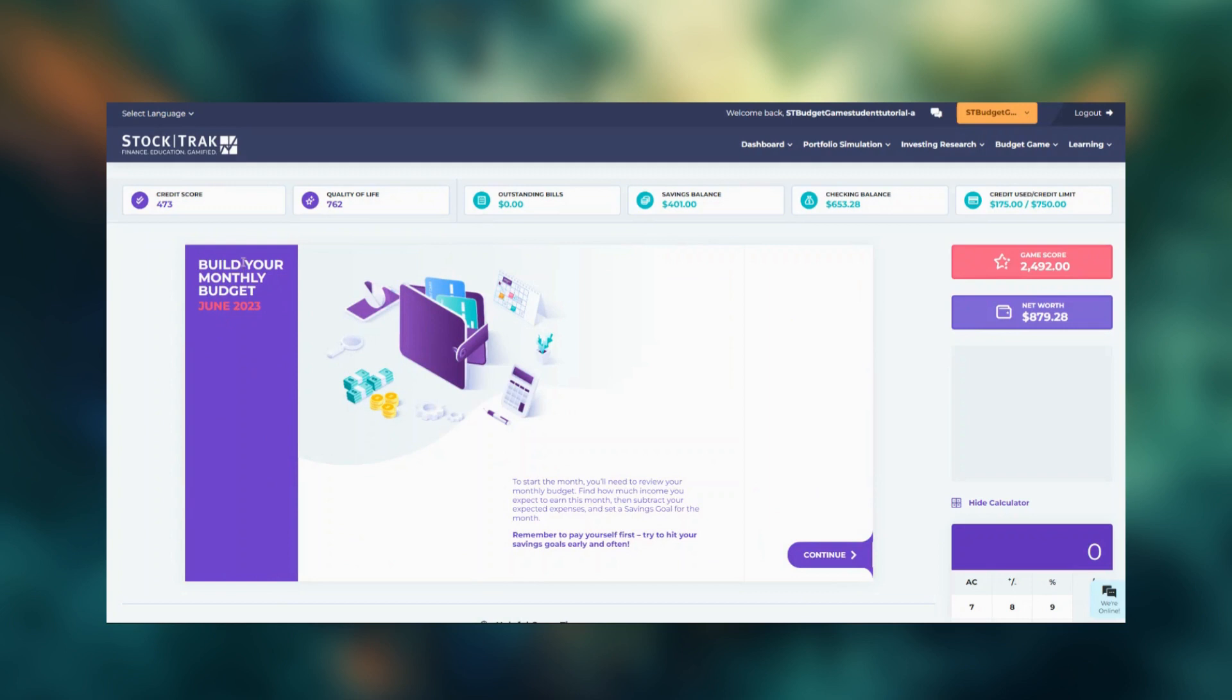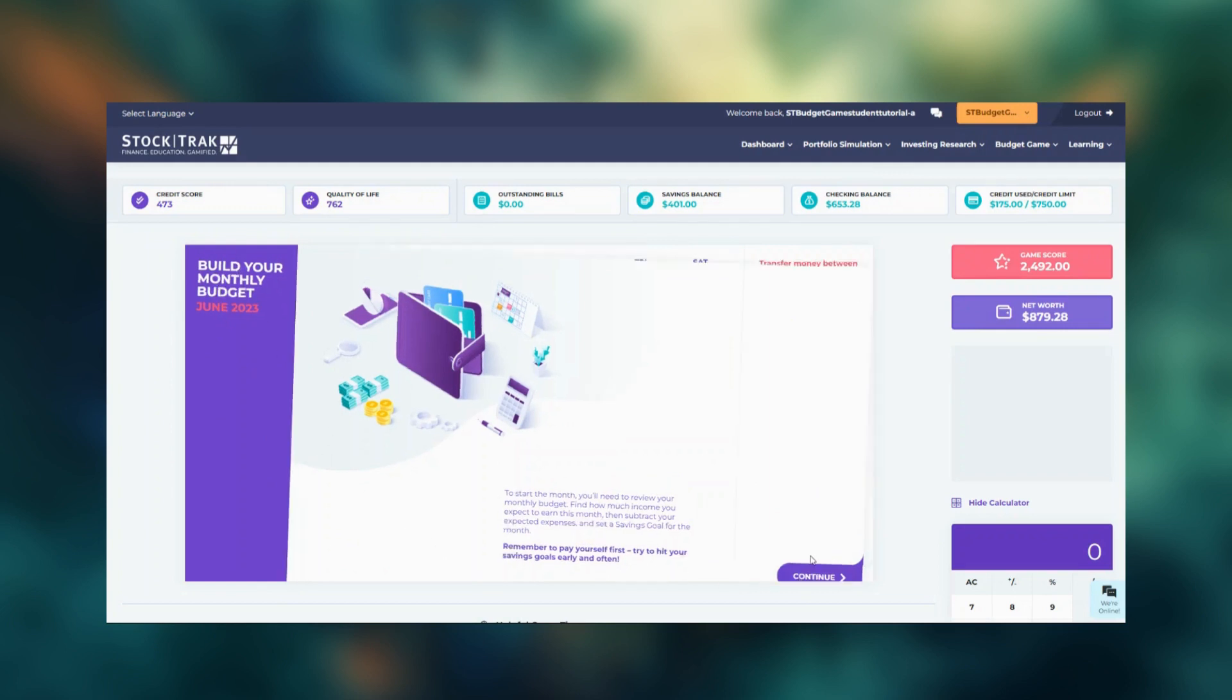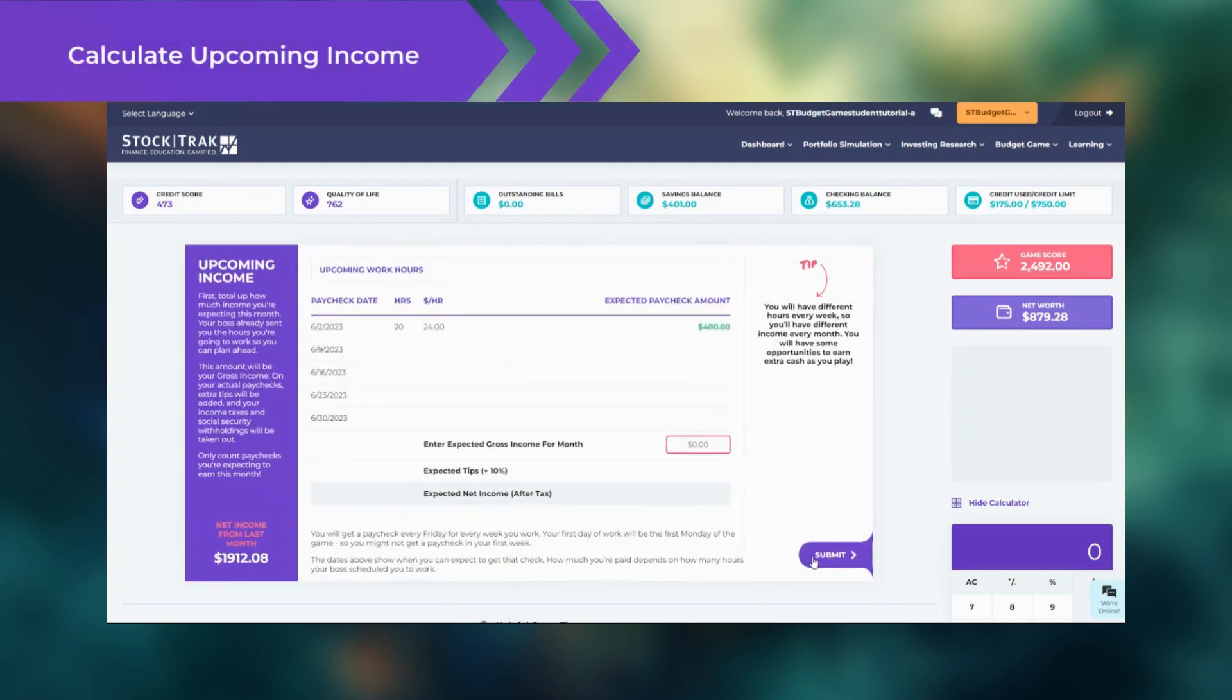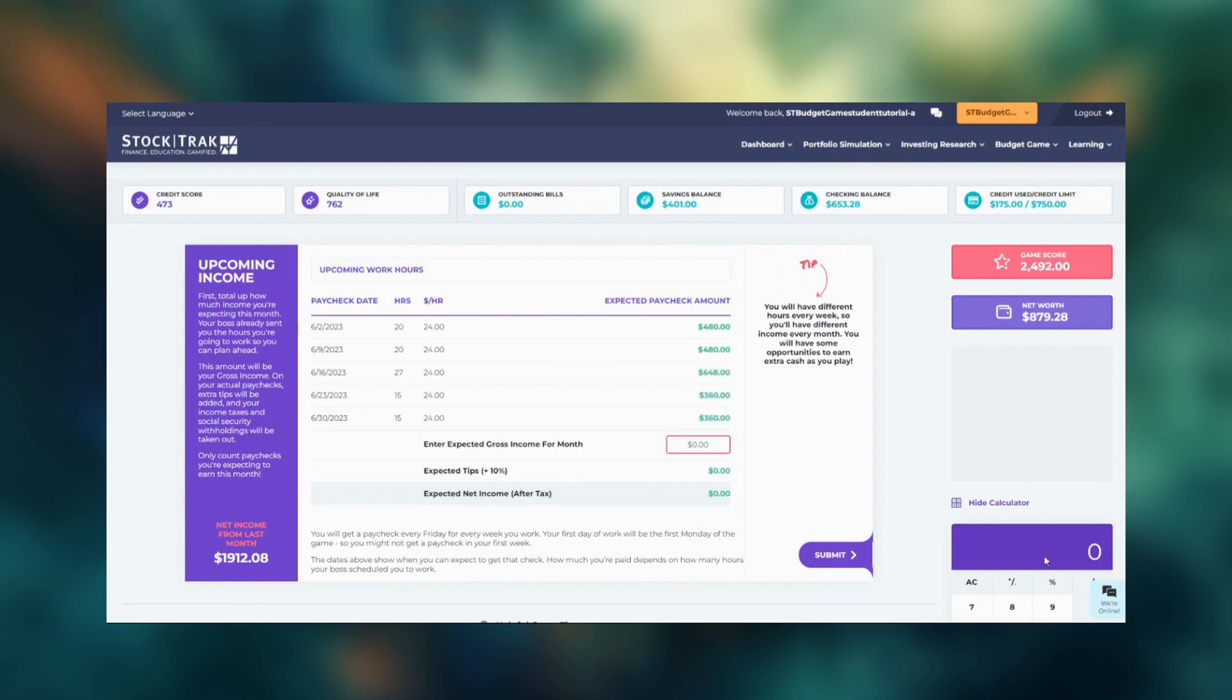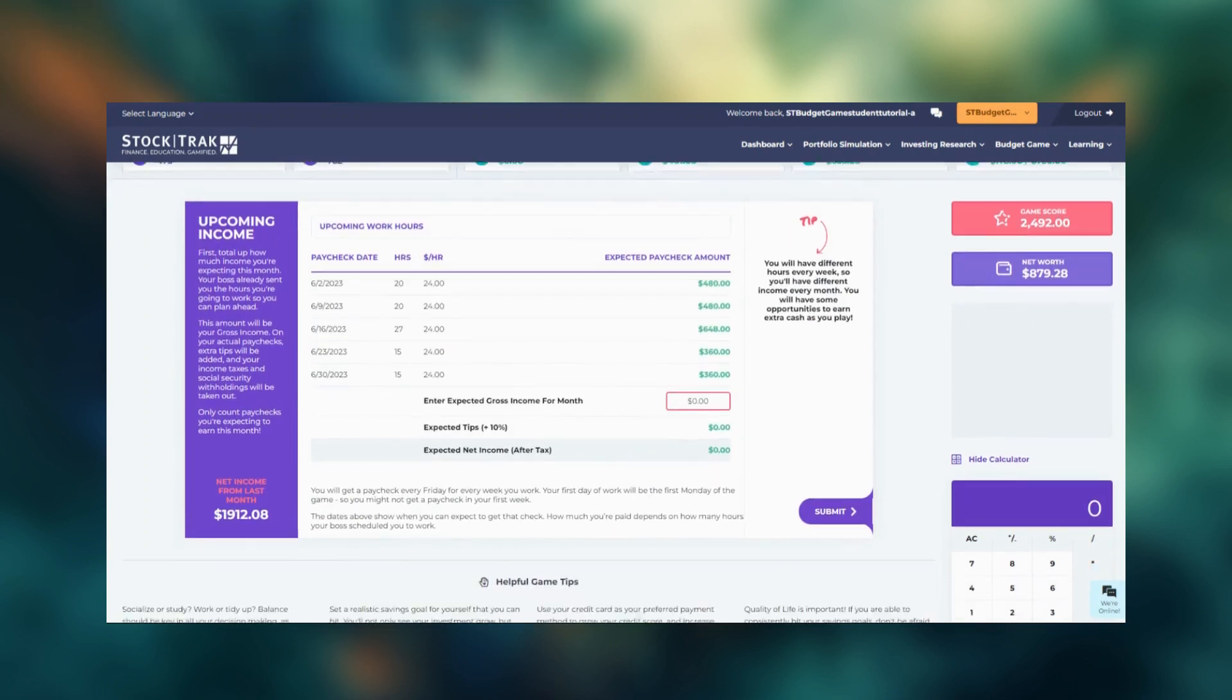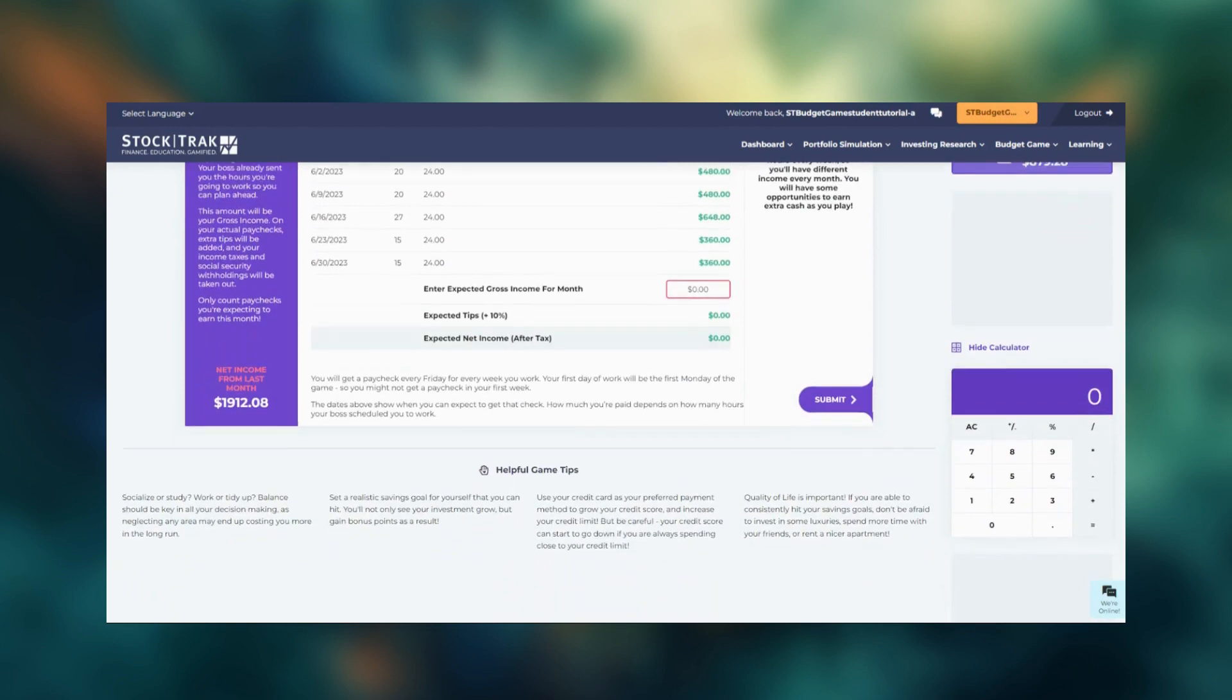At the start of each month, you'll be asked to build your monthly budget. You'll start by adding up your income for the month. On the side of the screen, you have a calculator to help fill in the blanks.